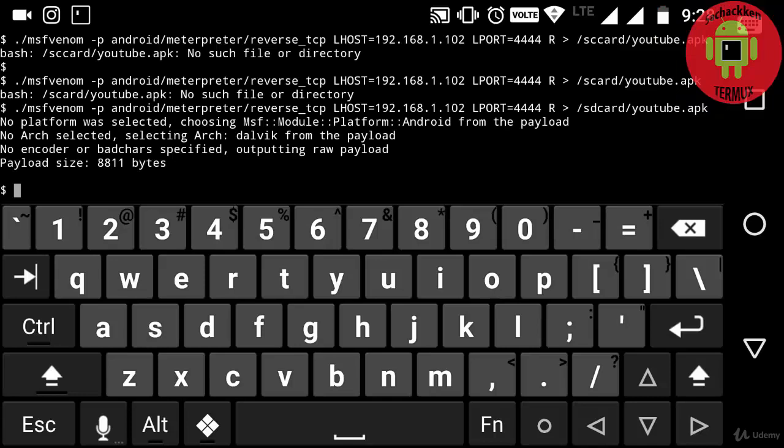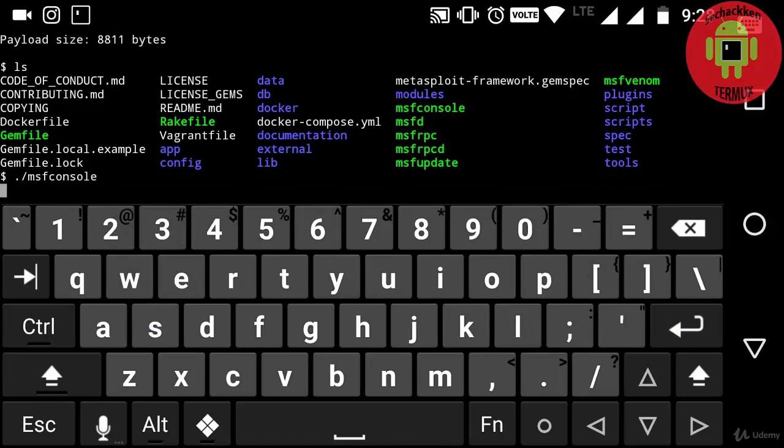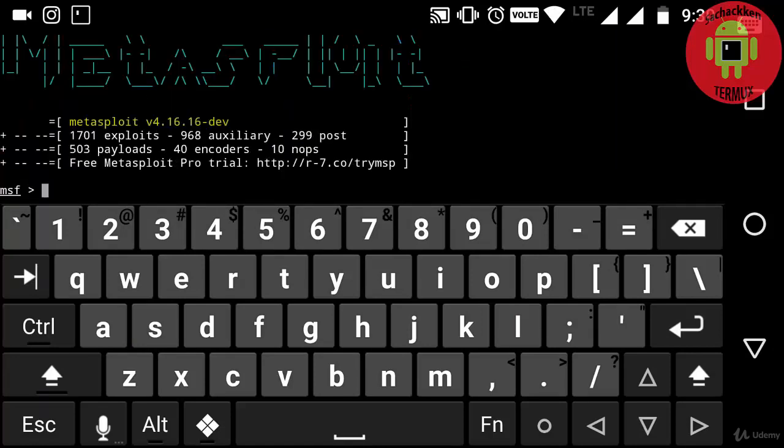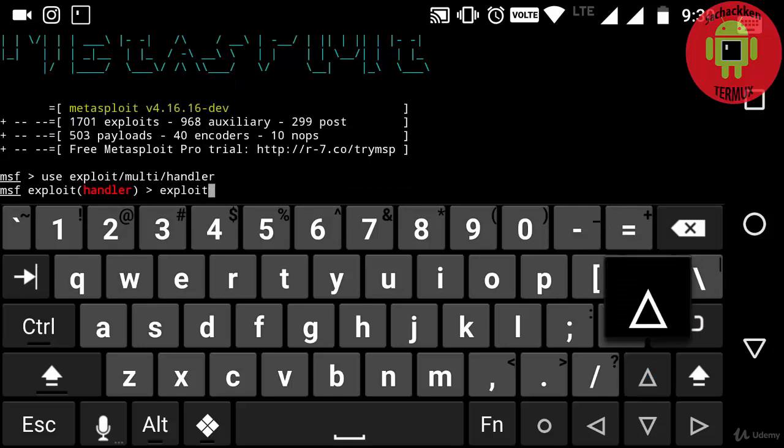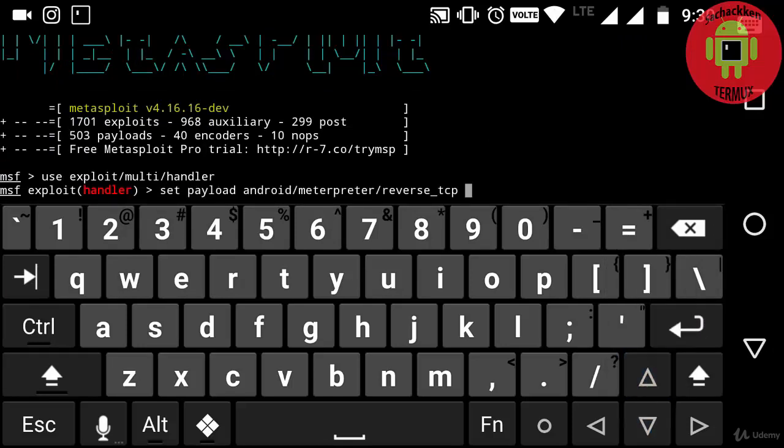And now typing ls. So now I am going to use msf console to exploit the Android device of the victim. OK, here msf console gets loaded.